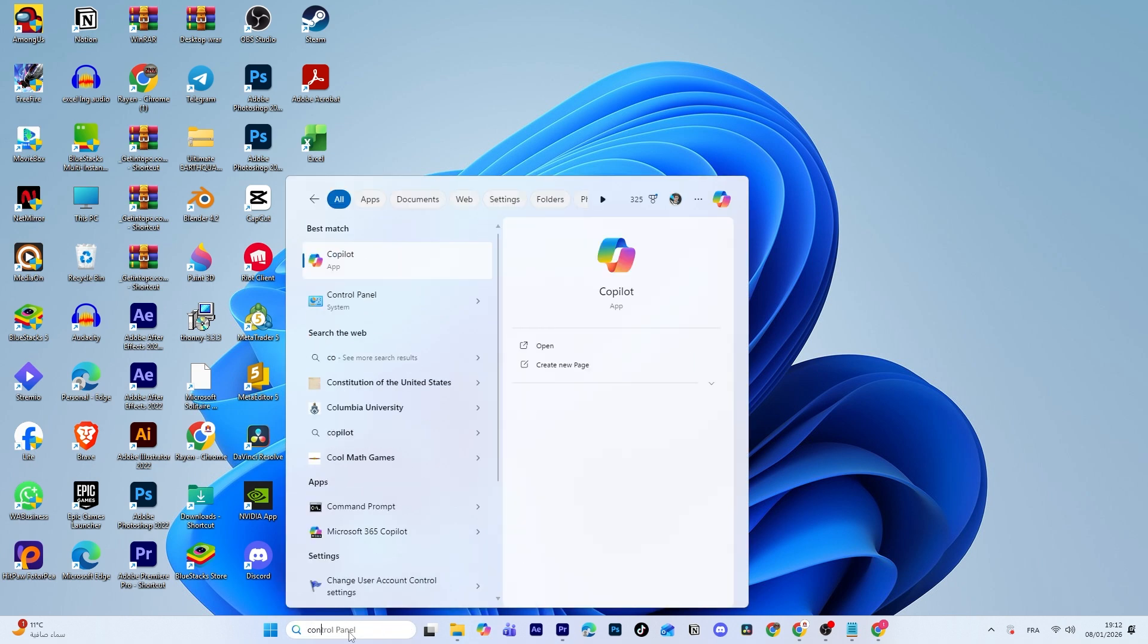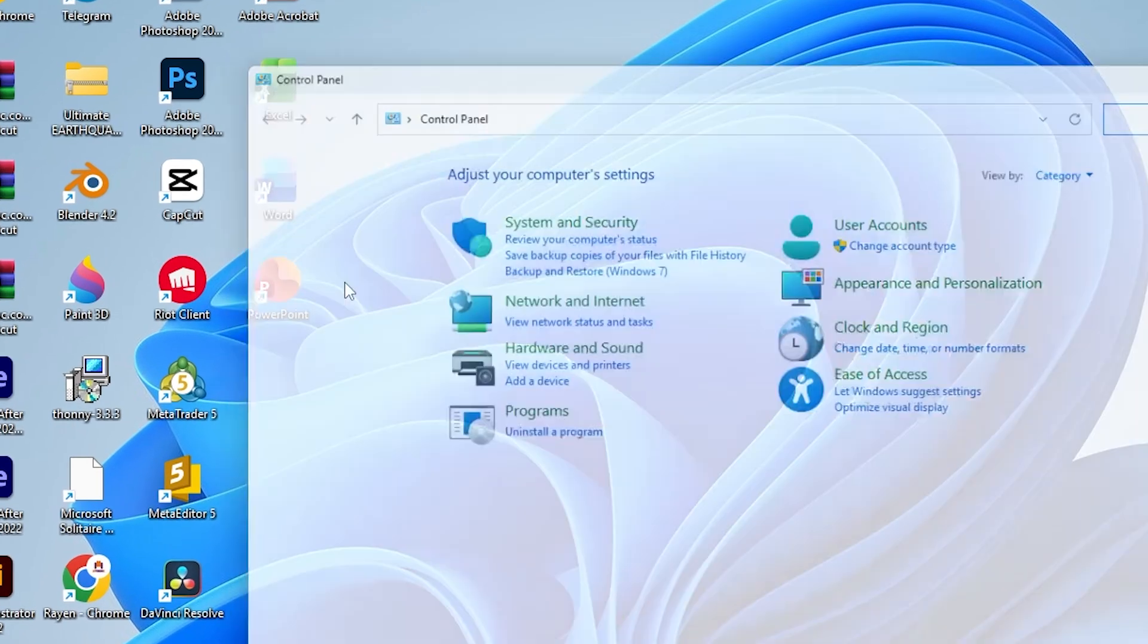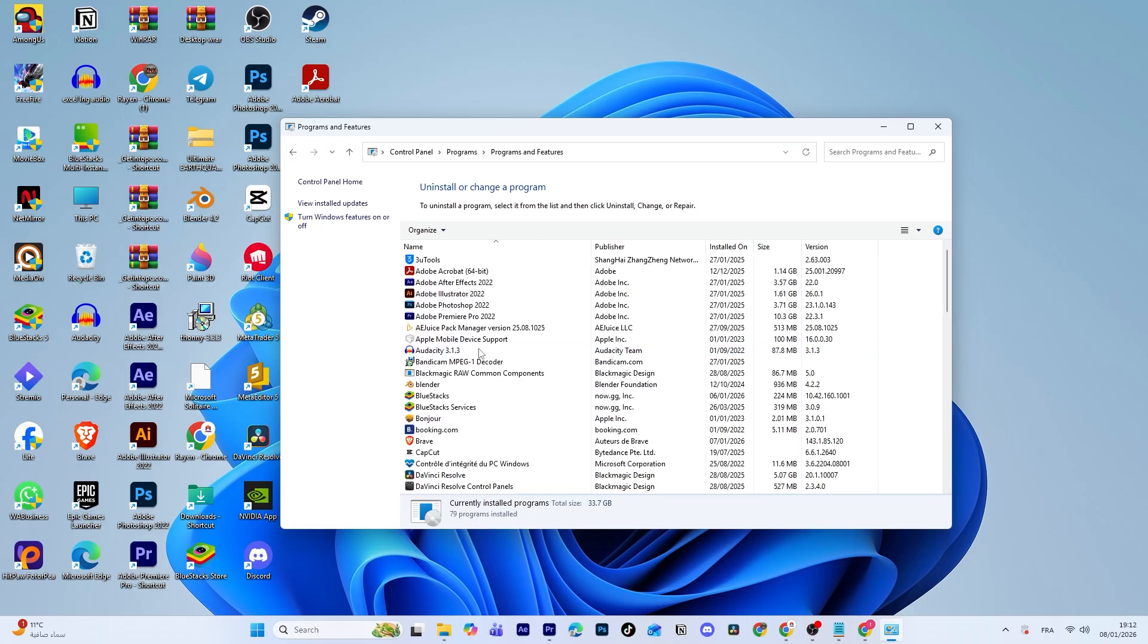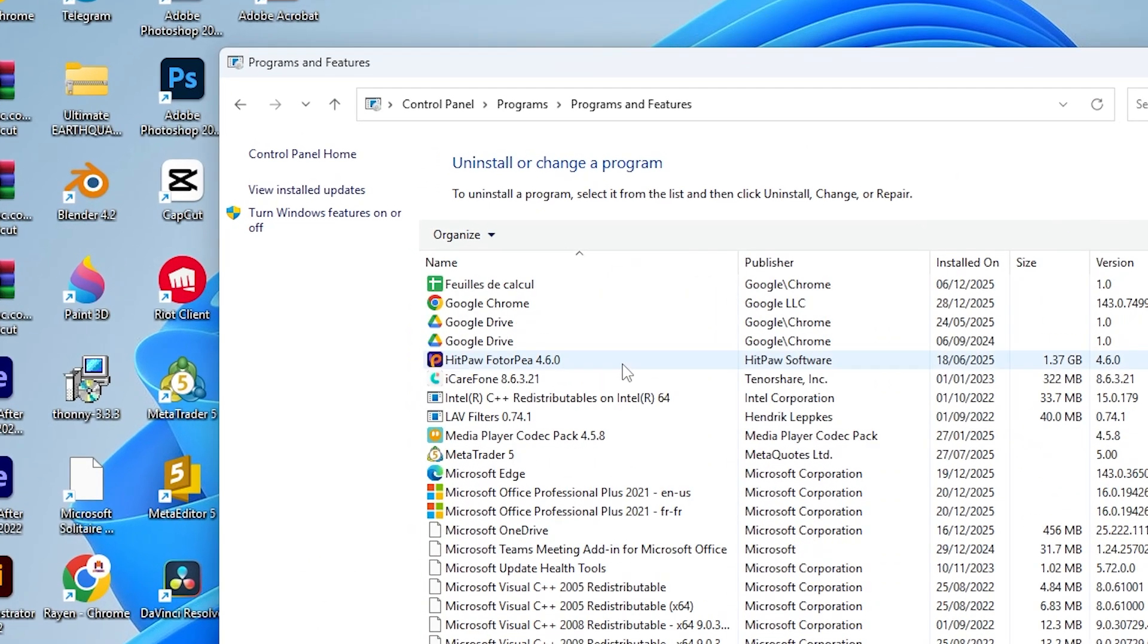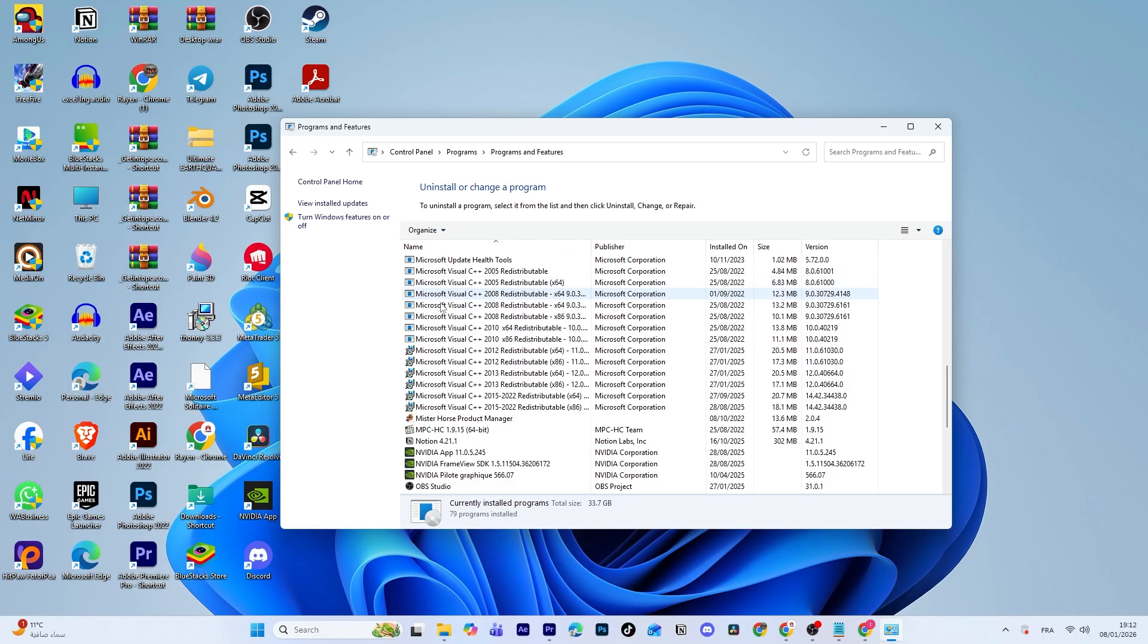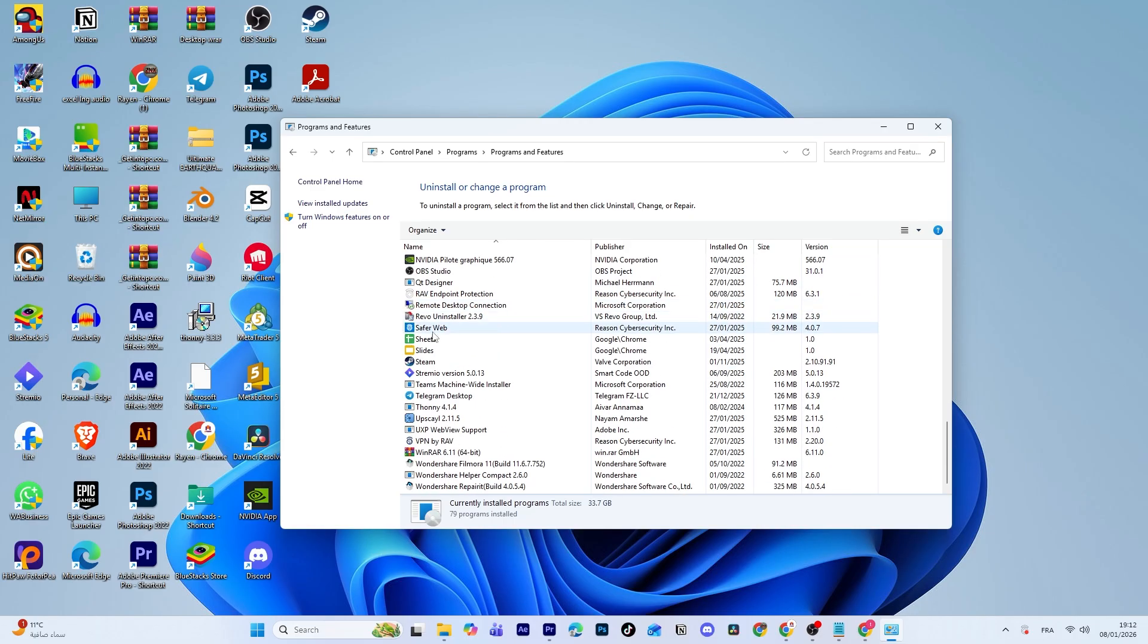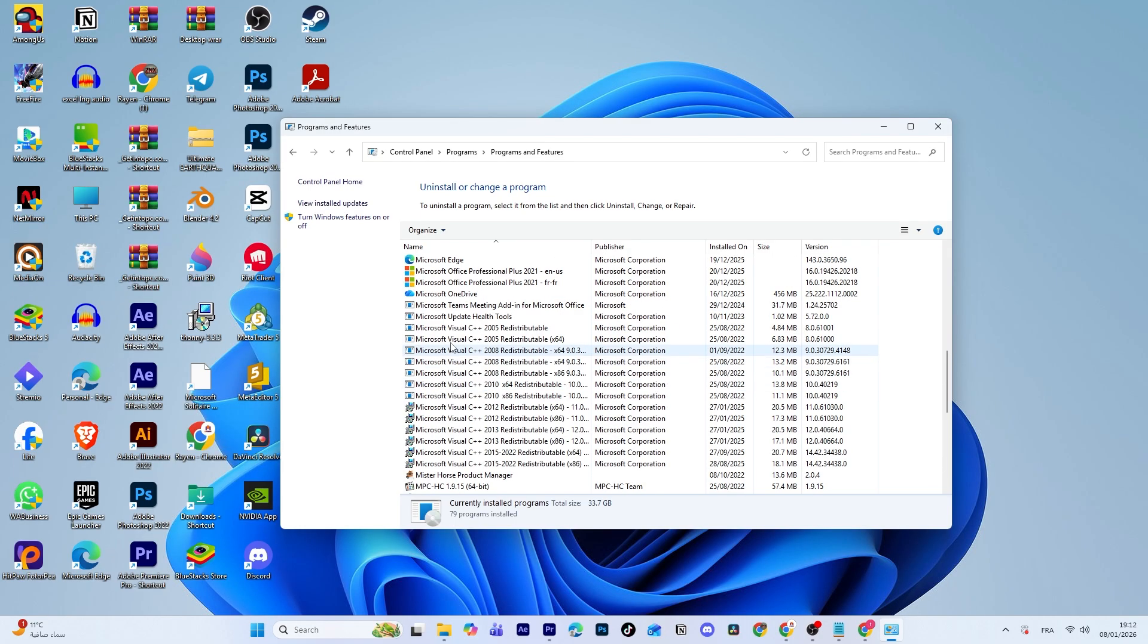To do that, go to the Control Panel, then click on Uninstall a Program. From here, remove anything related to Microsoft Office. I won't remove mine right now, but if you don't uninstall it, the installation may not start properly later. We will see this problem in the end of the video.